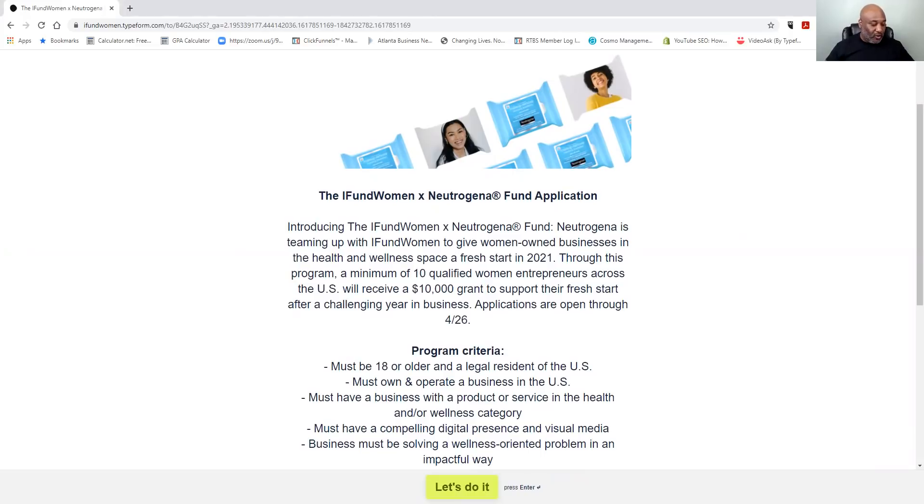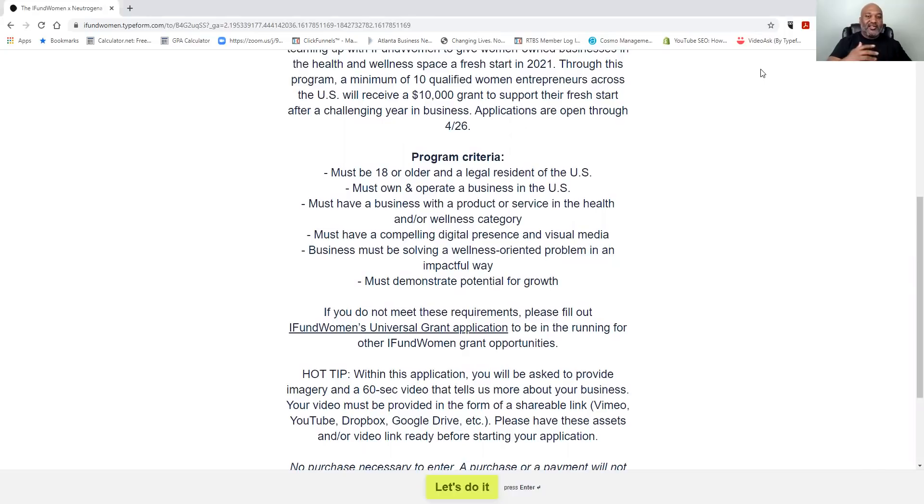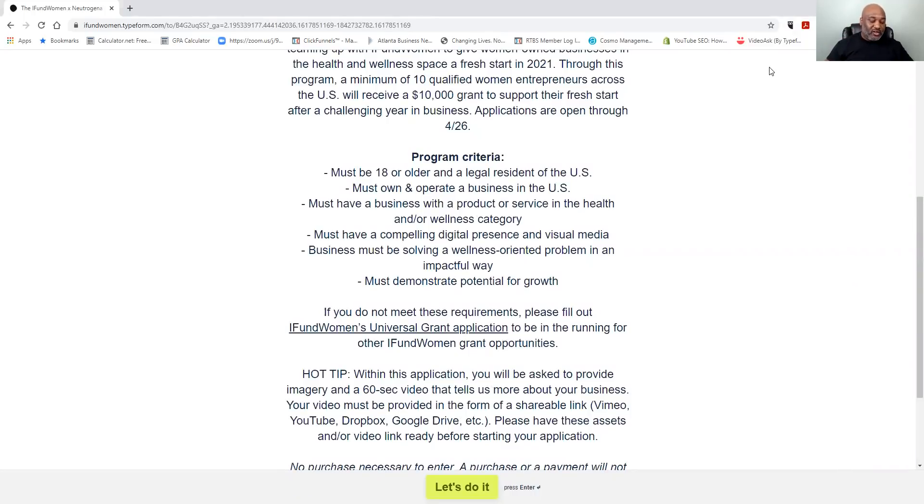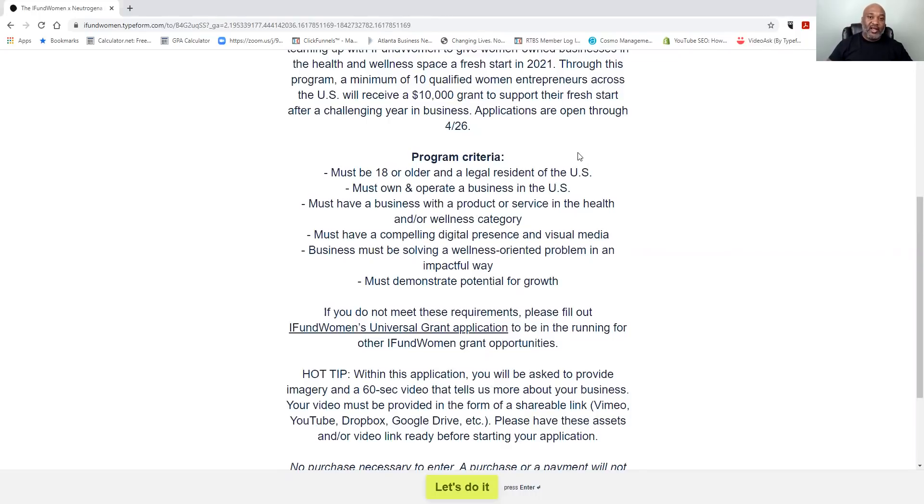Here's a little background information on the grant. The basic requirements are: April 26th deadline, so I need you guys to move on it fast. You must be over 18 years old. You want to operate your business in the United States of America. You must have a compelling digital presence and visual media. Make sure you got that social media on point. Make sure you got your website on point. You just can't go here asking for money because they're going to verify. These grants ask for basic information but they do want to verify that you are a legitimate business. The business must be solving a wellness-oriented problem in an important way. And the last thing is must demonstrate potential for growth.